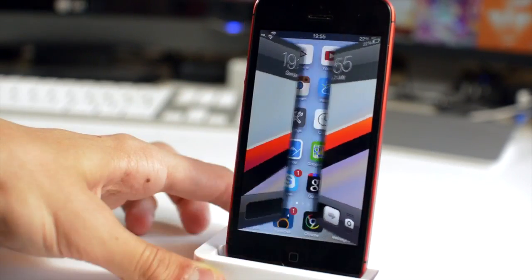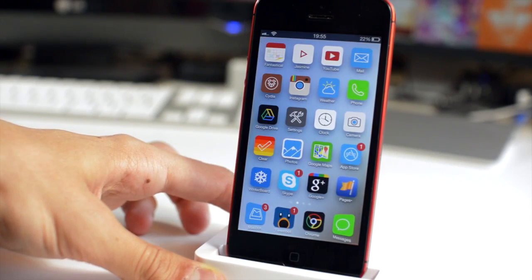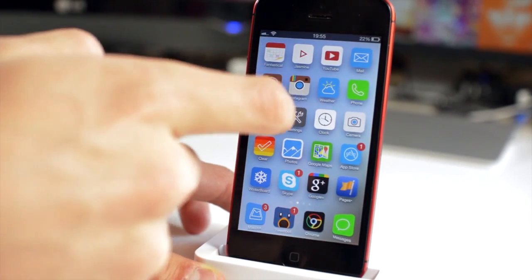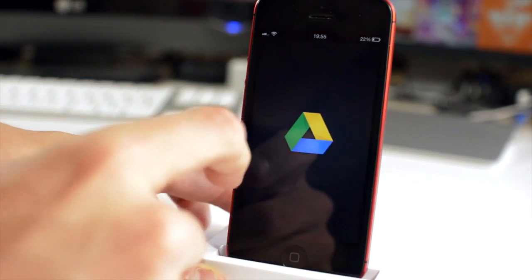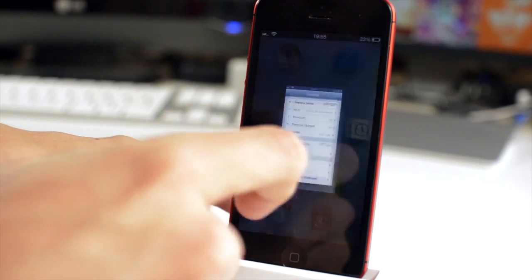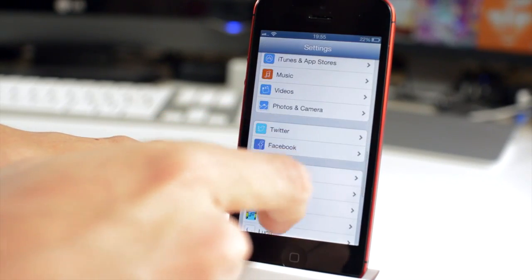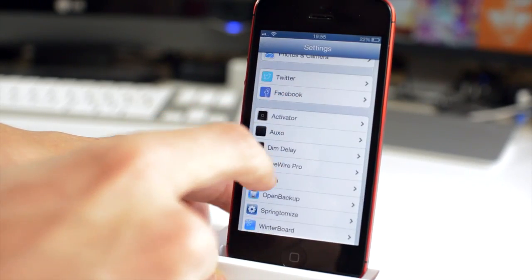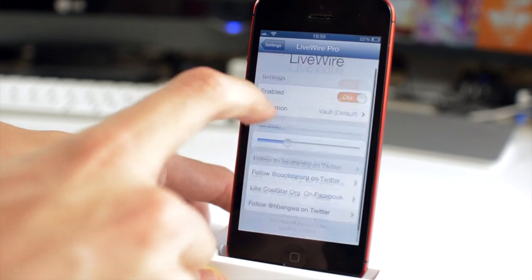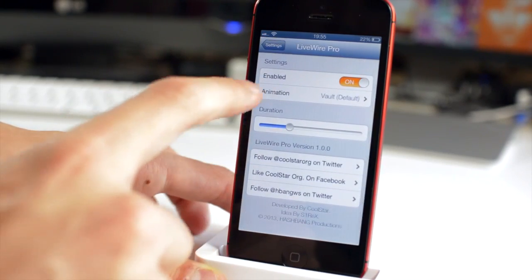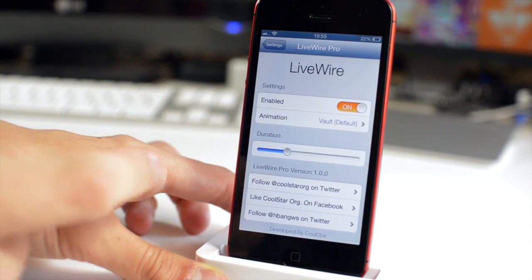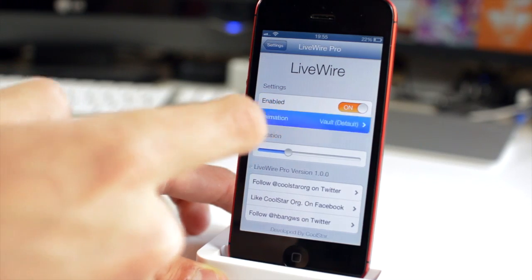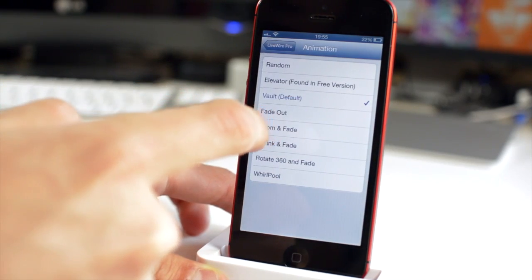Next up we have Livewire Pro, which if I unlock my device you get a very cool unlock animation. Livewire, just the free version, gave you a few simple unlock animations. But this one, the pro version, has an absolute ton. So you can go into the animation screen, you can speed it up and slow it down.